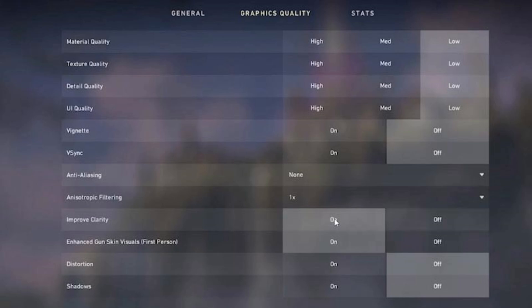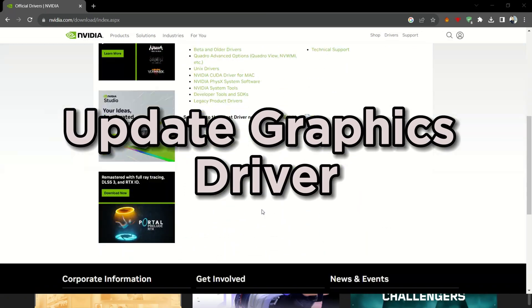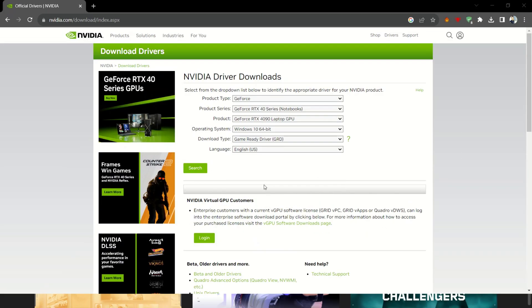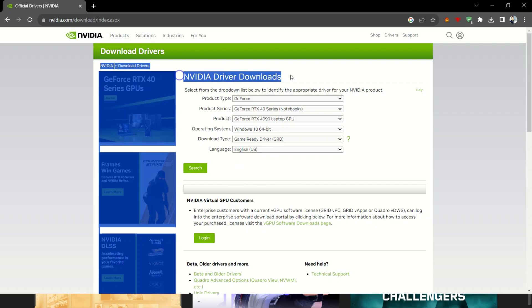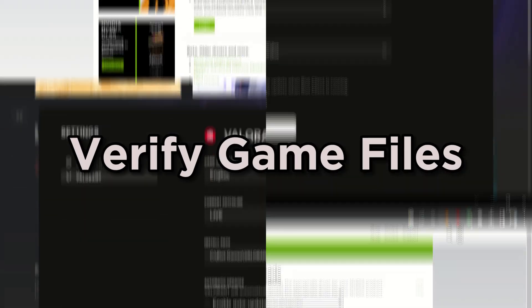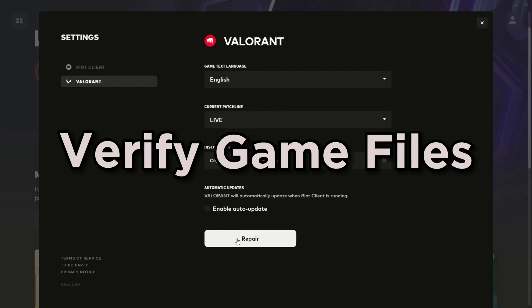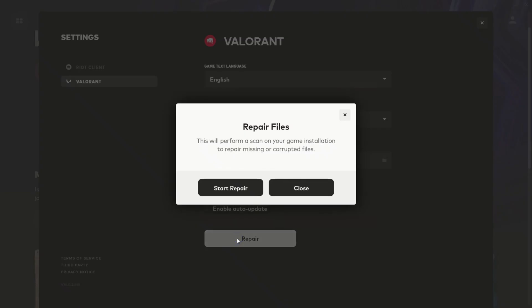Update graphics driver. Outdated or corrupted graphics drivers can wreak havoc on your resolution. Visit the website of your graphics card manufacturer and update it. Verify game files. Sometimes game files can go rogue.